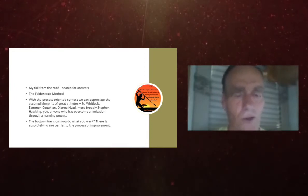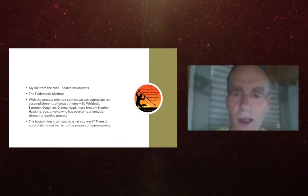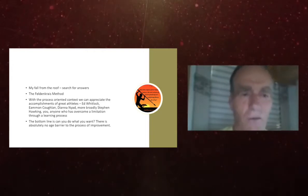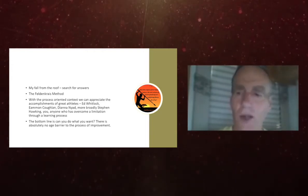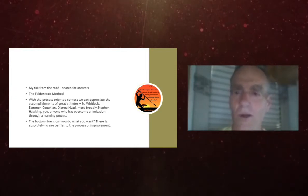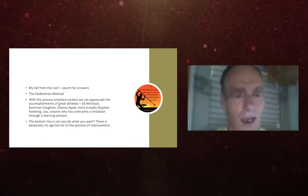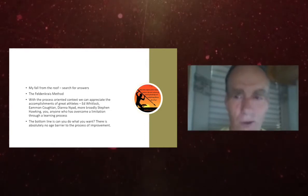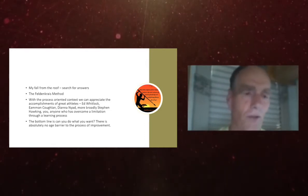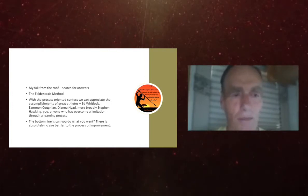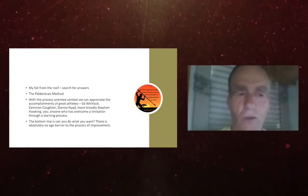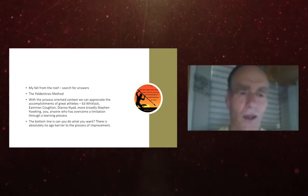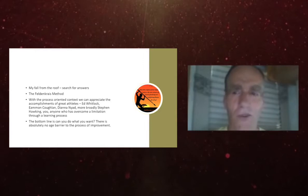And that method, the two components and the ones that helped me were awareness through movement lessons. And the second physical therapist I went to actually took me through some brief awareness and movement lessons. And functional integration then is the one-on-one work with the Feldenkrais method. And it's all about a learning process that we've been talking about with self-awareness, a sensory motor learning process.